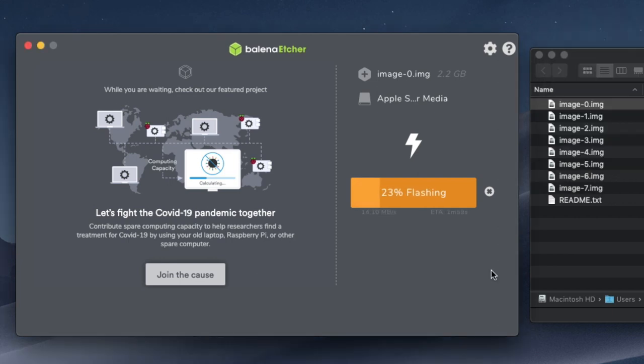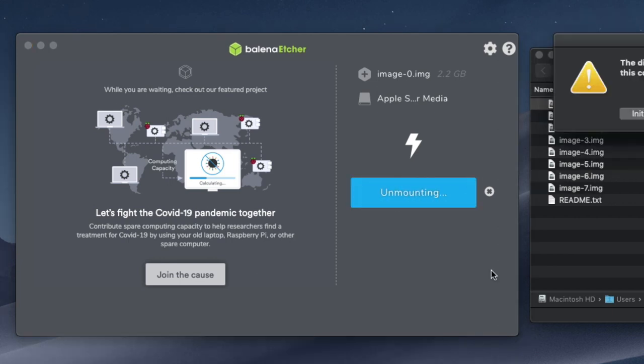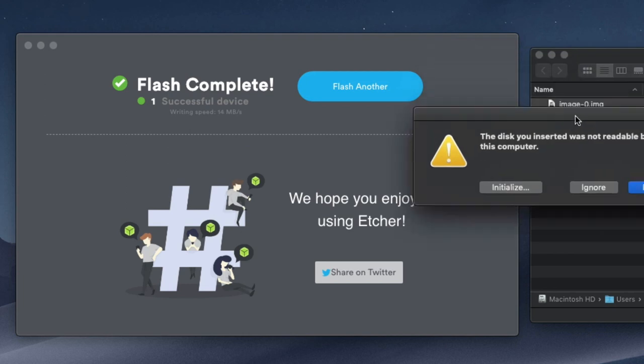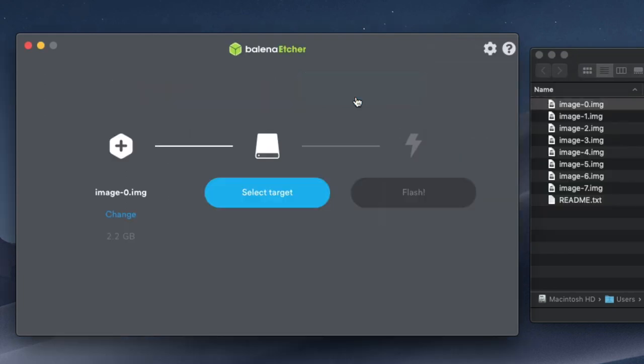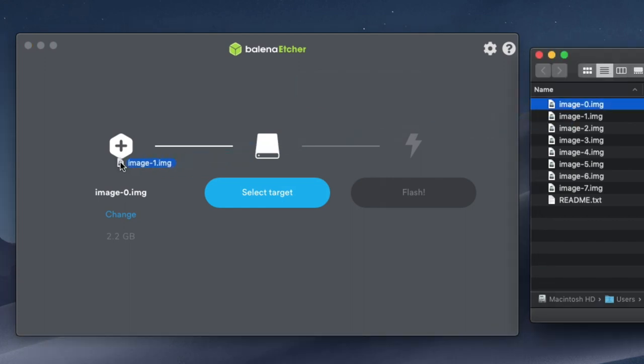It will take some time to flash each image, so be patient, and when it's over, you can click Flash another to start again, and this time with the next image in your folder, until all the cards have been flashed. Try to keep track of which image is going on which card.